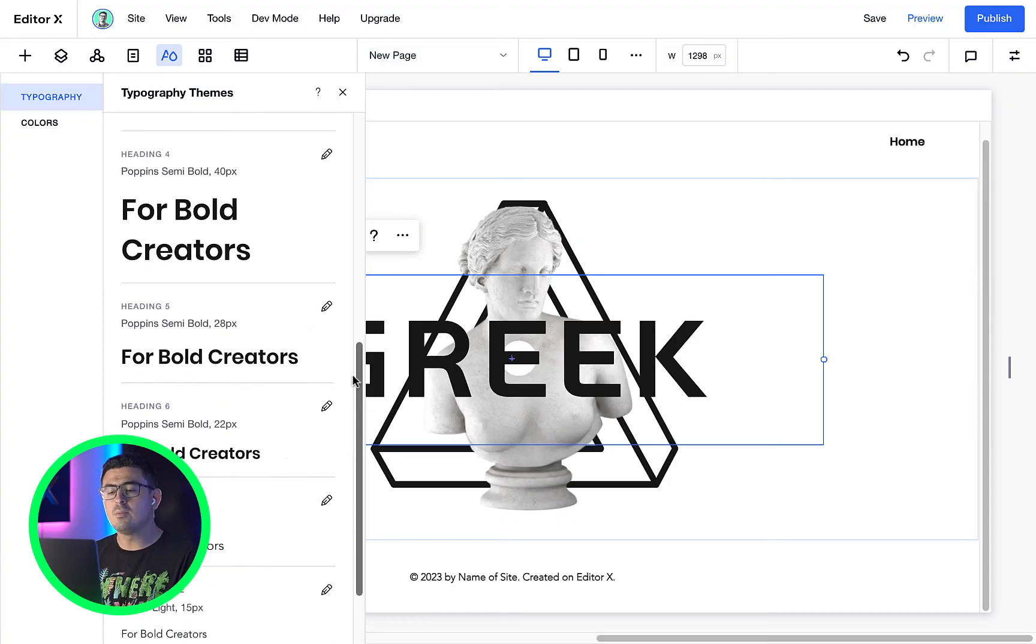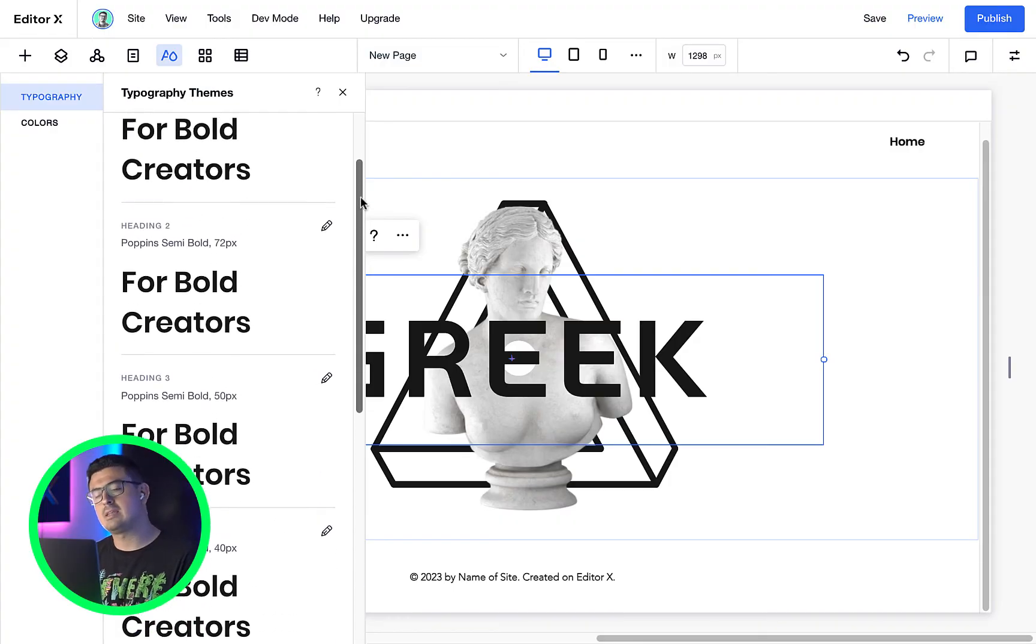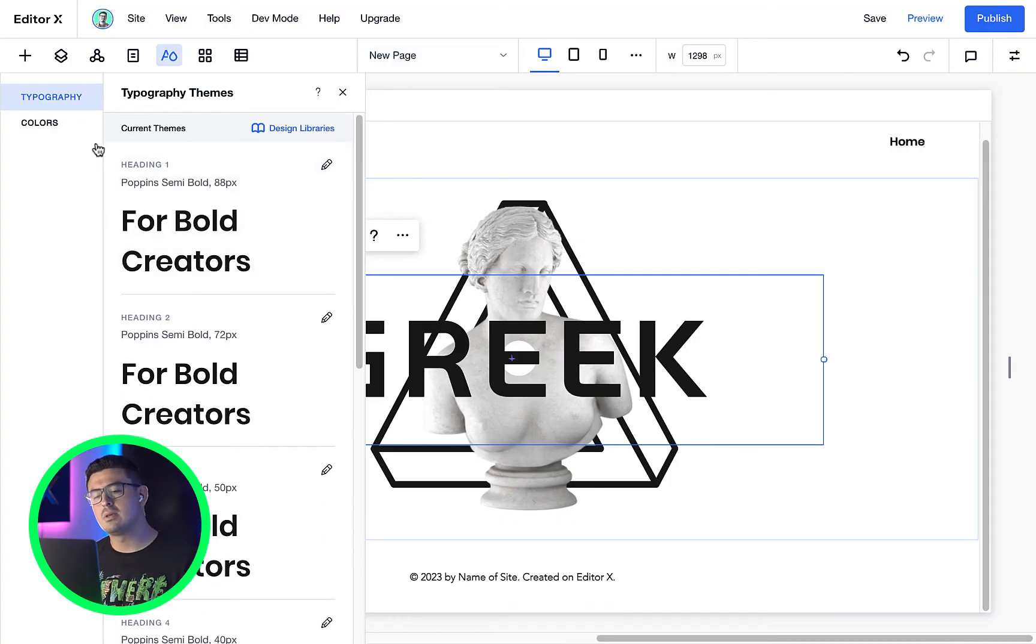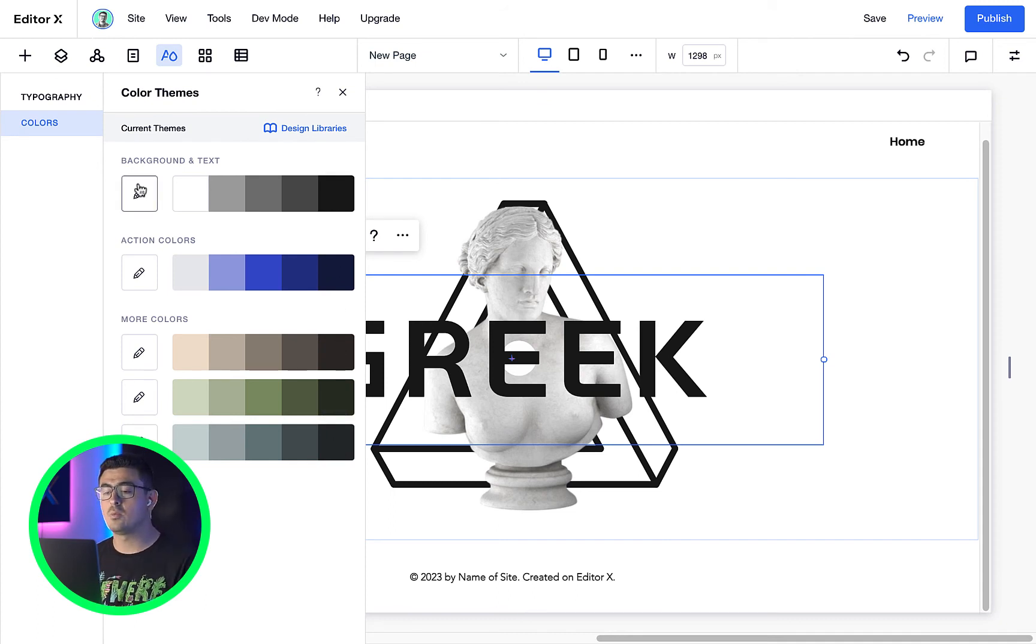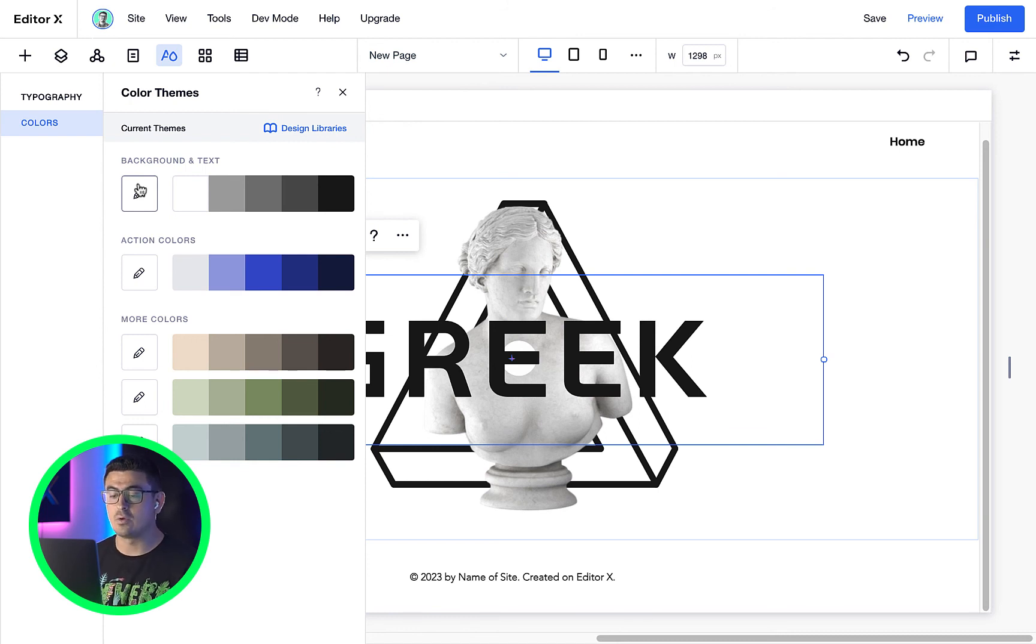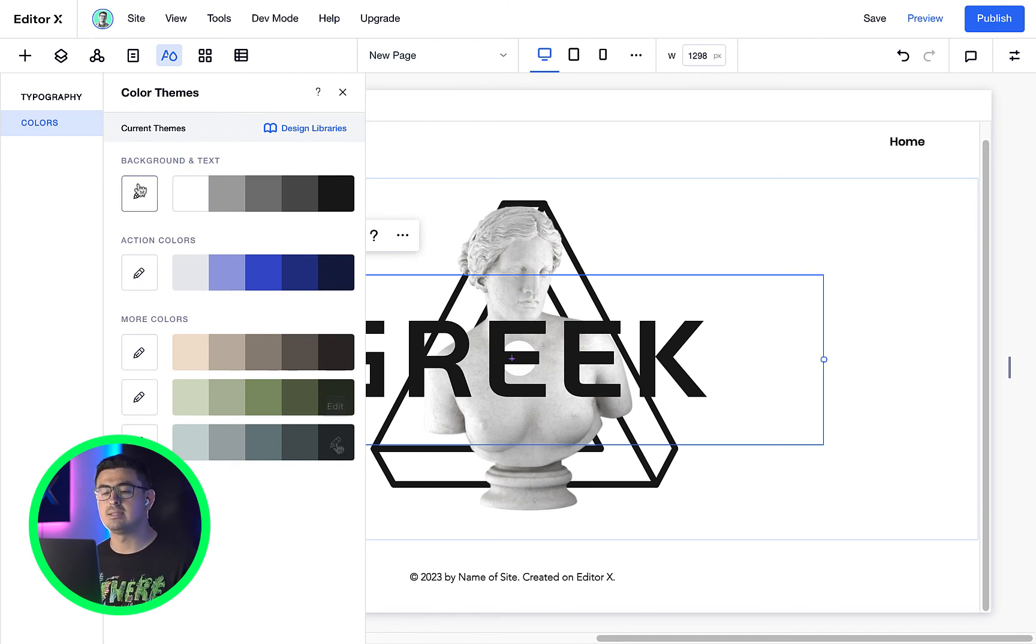We'll cover more on this in the next video, but just a quick heads up before we finish. All these styles, including colors, have a limit. That means we can't add more or remove the ones that exist already. So use them wisely.